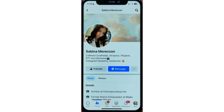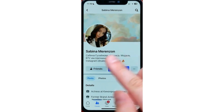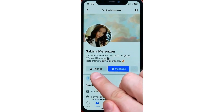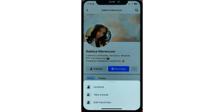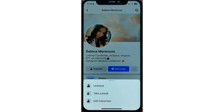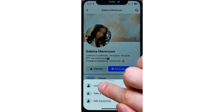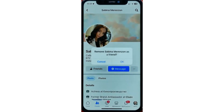In here, you can see that it says Friends. Now if we tap on Friends, these options would appear. And from here, we can unfriend that user by tapping Unfriend.